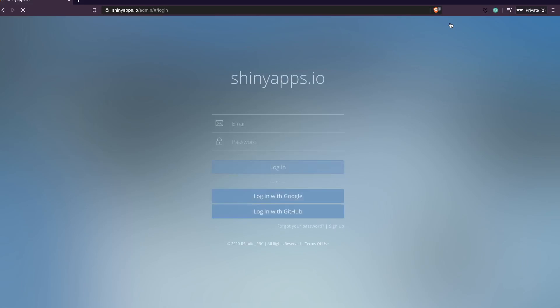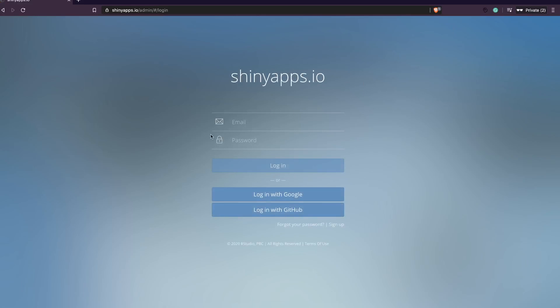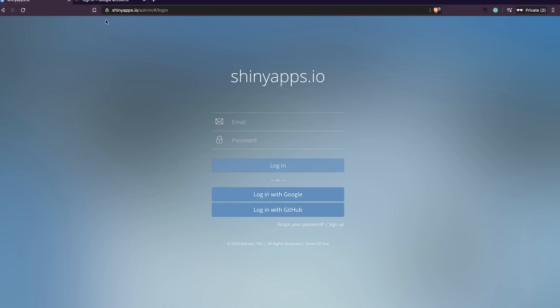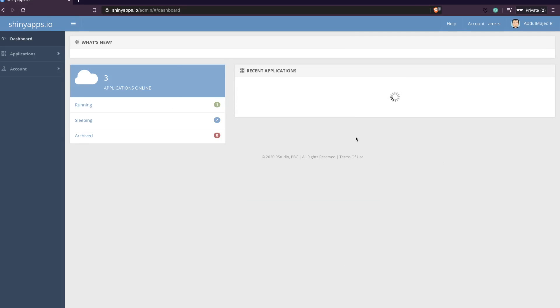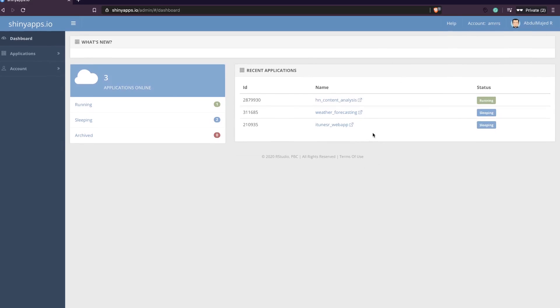Let's go ahead and log in. Once you log in you have multiple options — you can log in with Gmail, GitHub, or other credentials. In this case I am going to log in with my Google ID. After clicking Login with Google, you can see that I have three applications running currently.